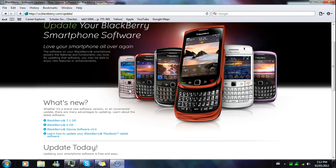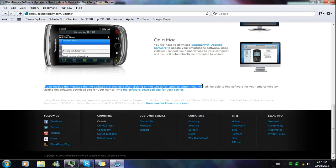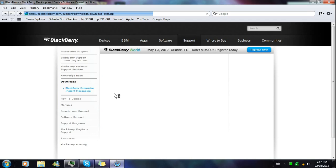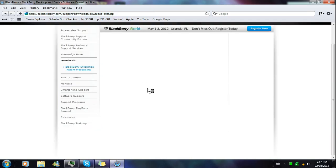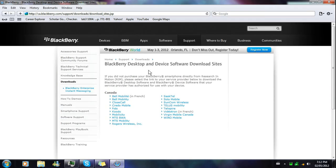Click on Update. Wait a couple of seconds and you'll see this screen pop up. Scroll all the way to the bottom. You'll see a message about no updates being available after clicking the software. Scroll down, look for the fancy text, and click on 'find the software download site for your carrier.' Wait a couple of seconds for it to load — don't rush it.